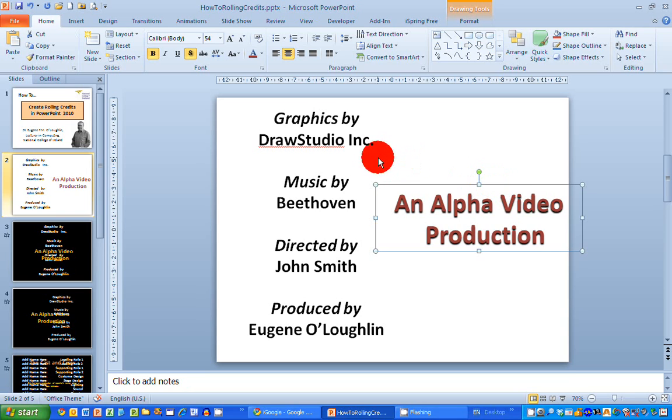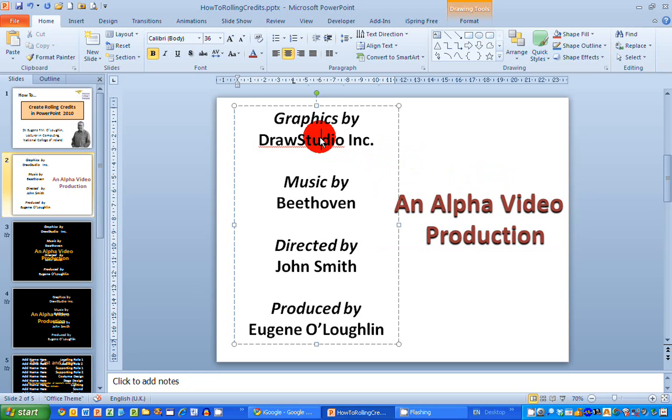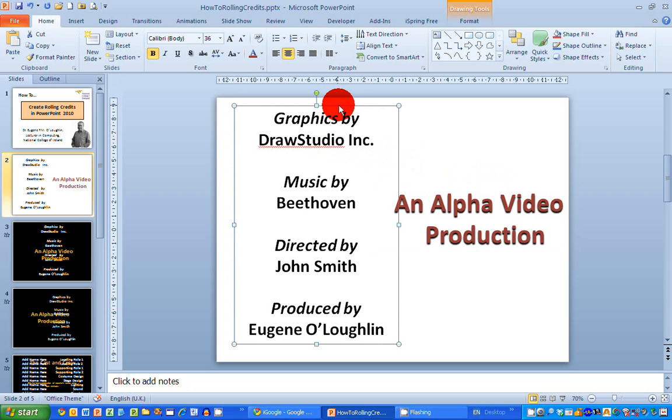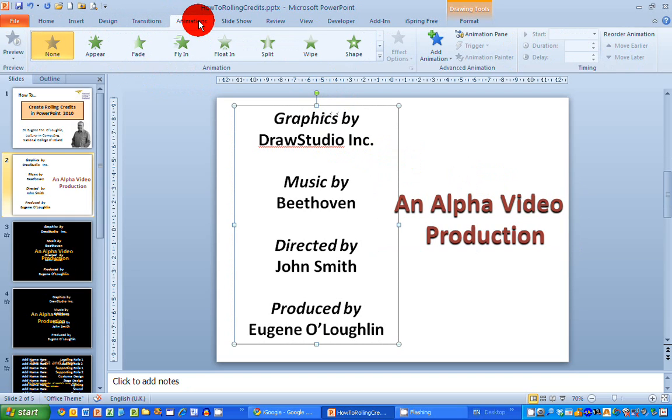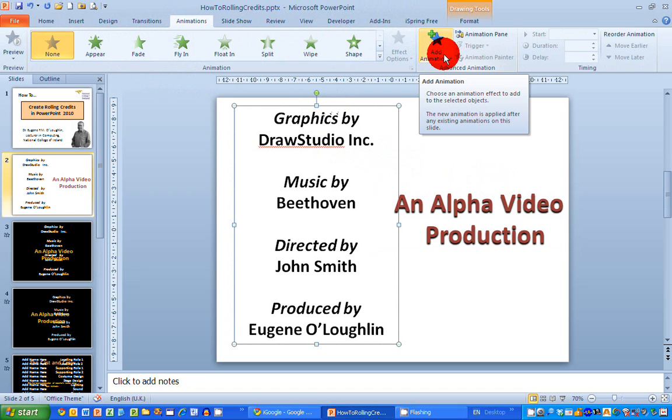First off adding in let's do the scrolling credits for the black text on the white background over here. First thing I need to do is select the text box so I just click on the outside of the box here and across the ribbons across the top I want to select the animations ribbon so just click on that and I want to choose to add an animation so that's the blue star button over here.